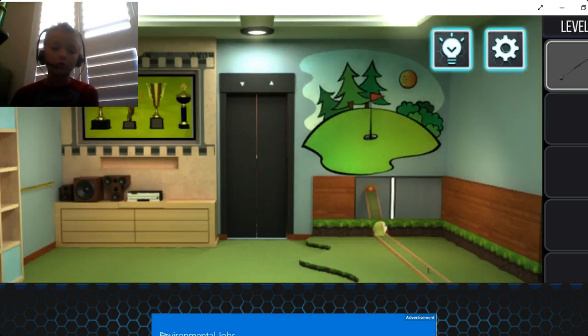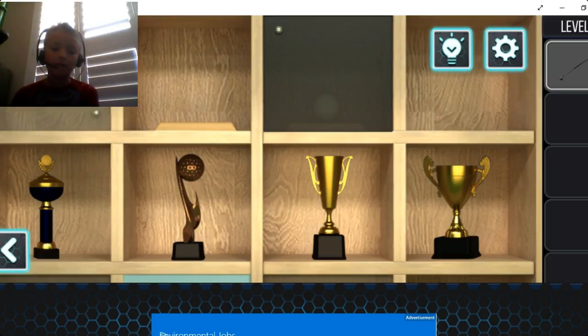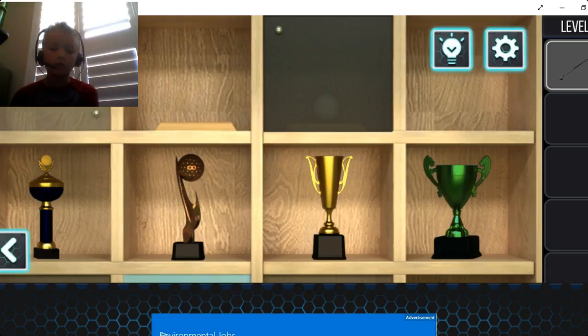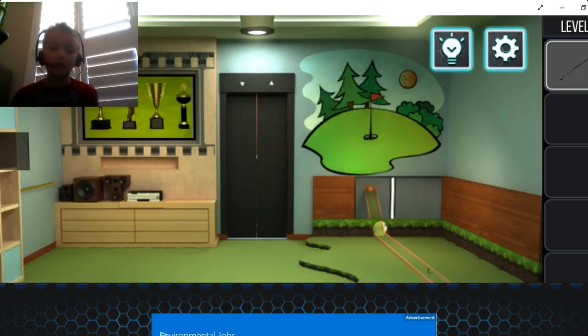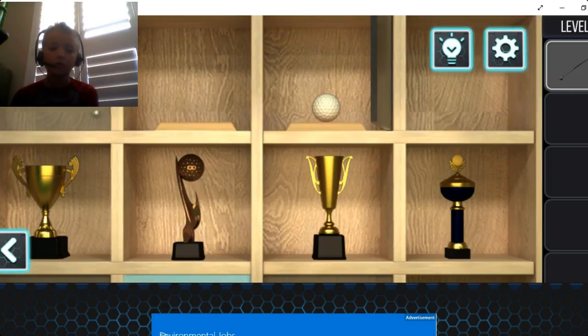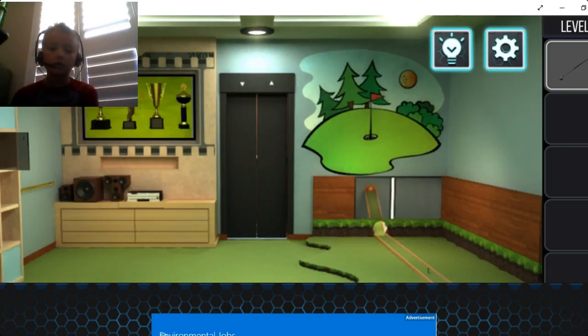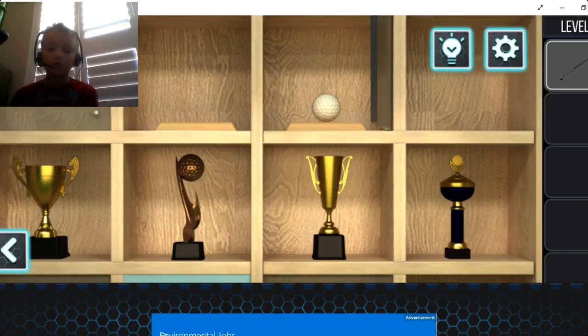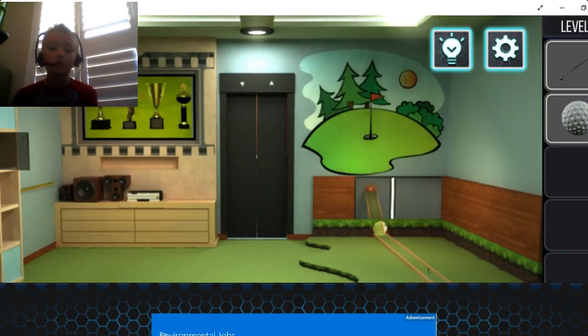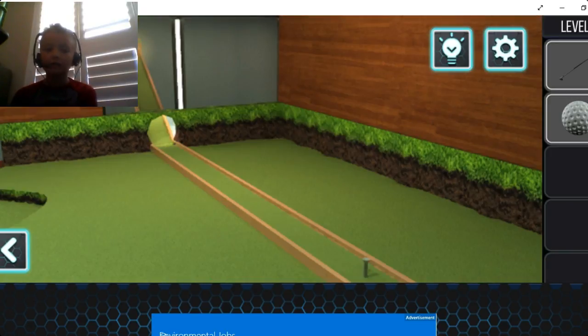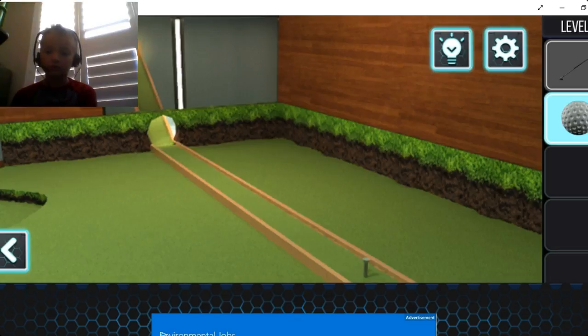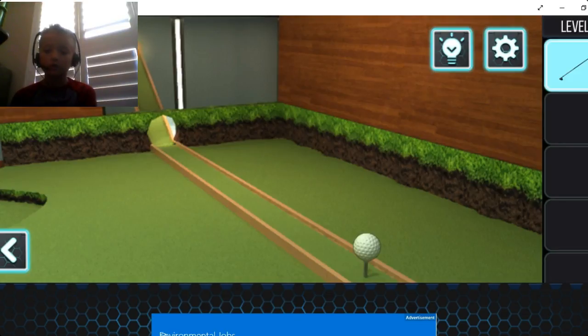Okay so first of all we have, I think this one switches with that one. Yep. And then we have a, okay so now we have a golf ball. Okay I like this game so far. And then I guess I just swing.